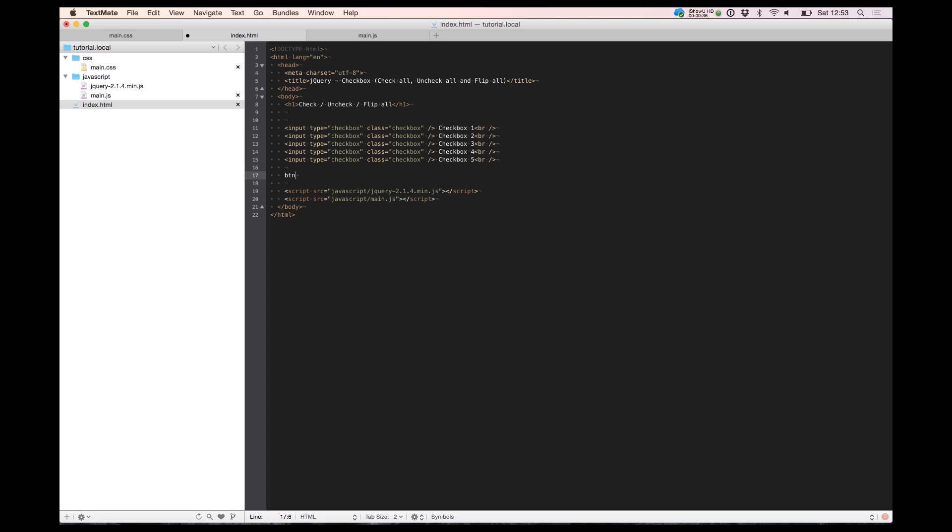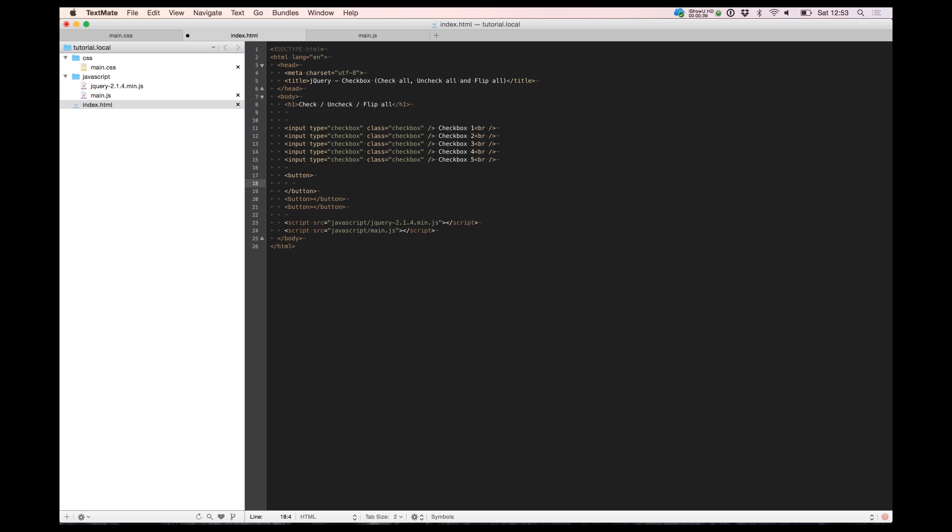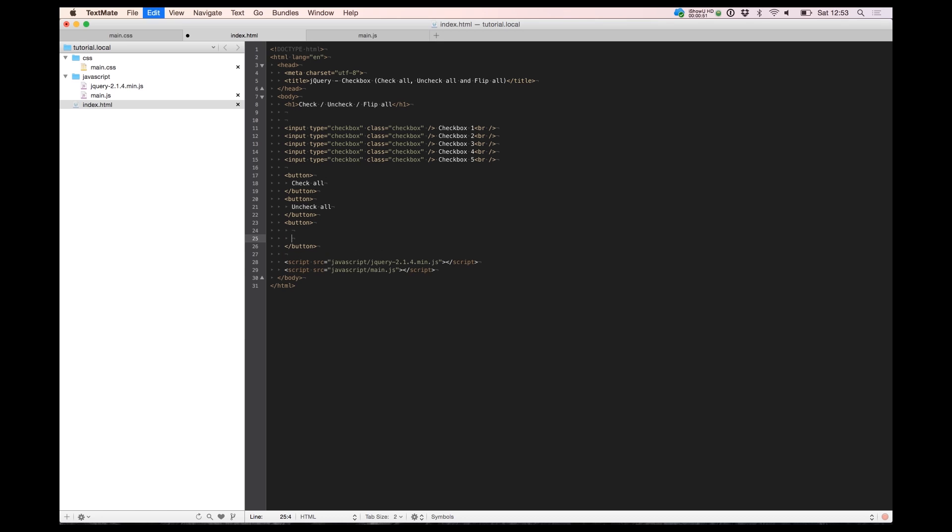So I'm starting to build three buttons. I will call the one button for check all and the second button I will call for uncheck all. And the last button I need to call to flip all.